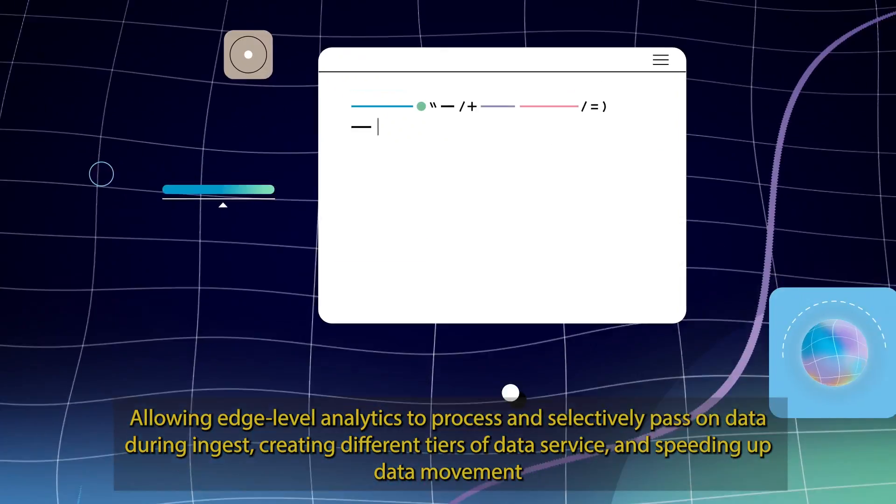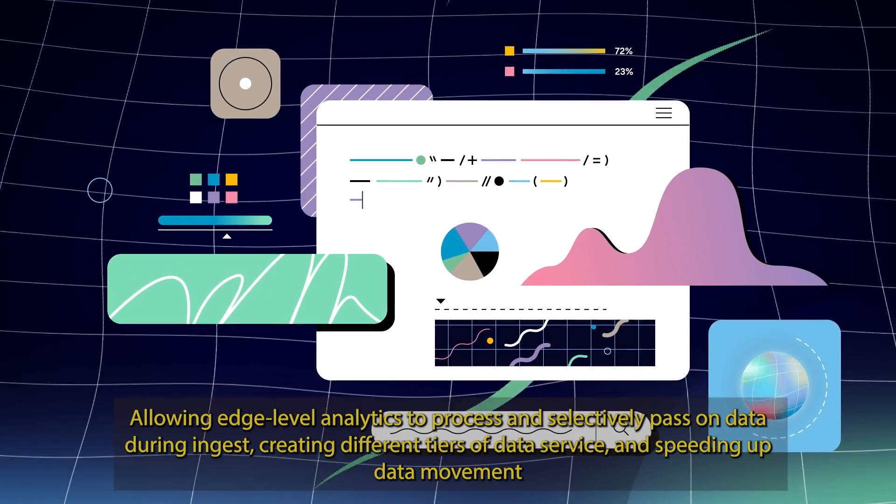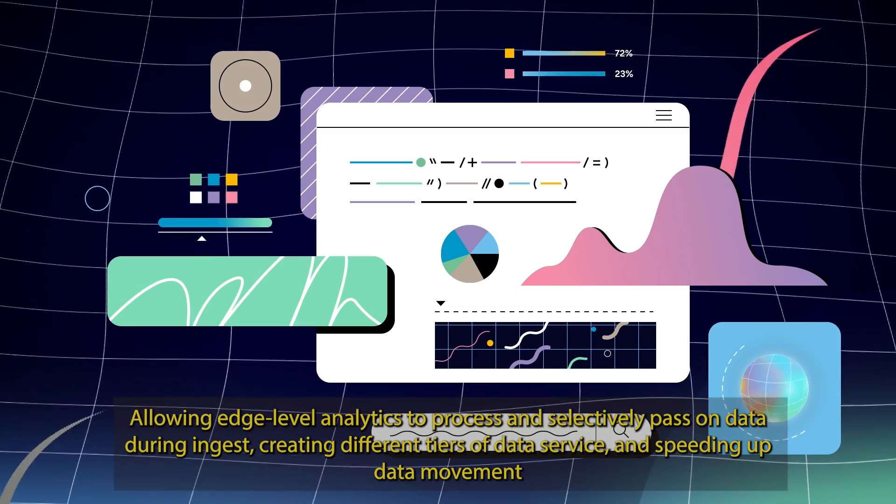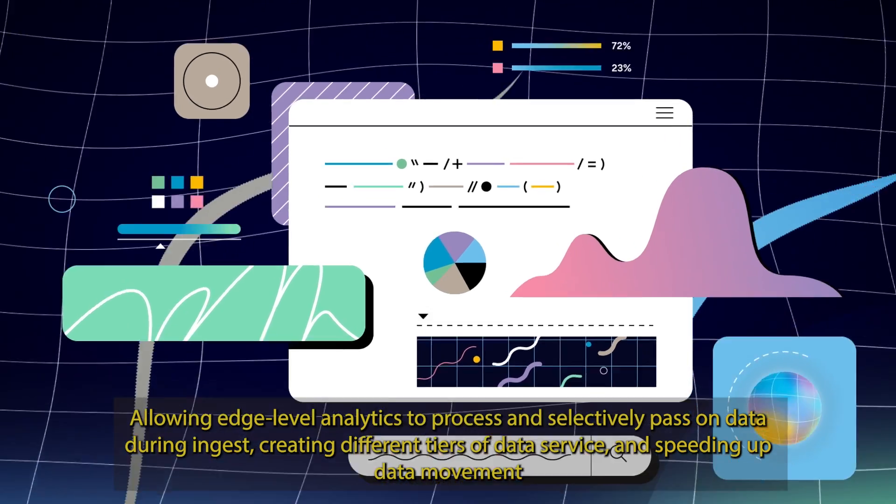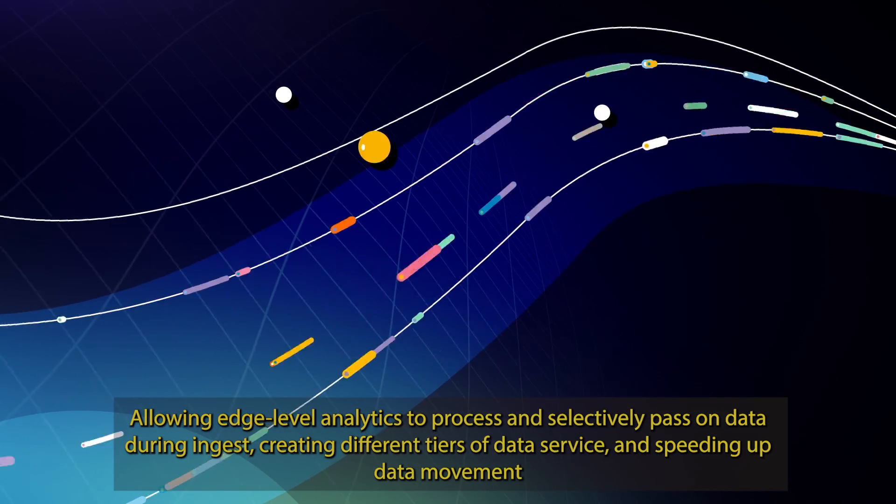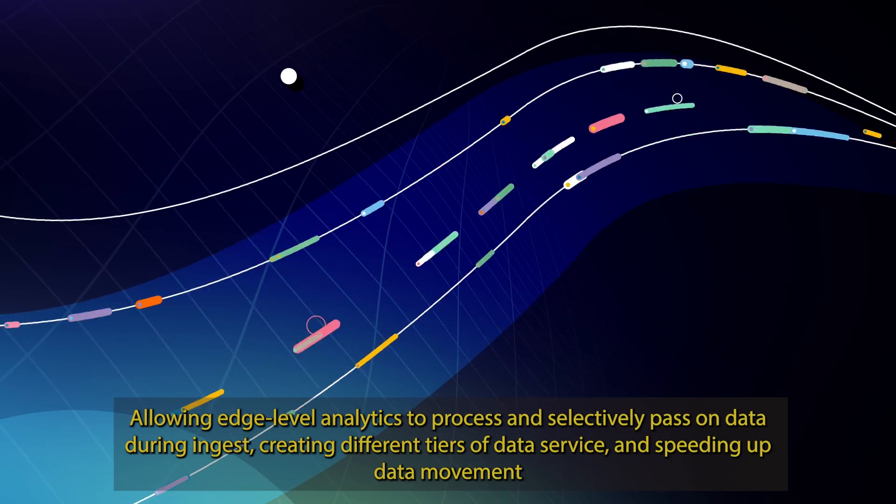Allowing edge-level analytics to process and selectively pass on data during ingest, creating different tiers of data service and speeding up data movement.